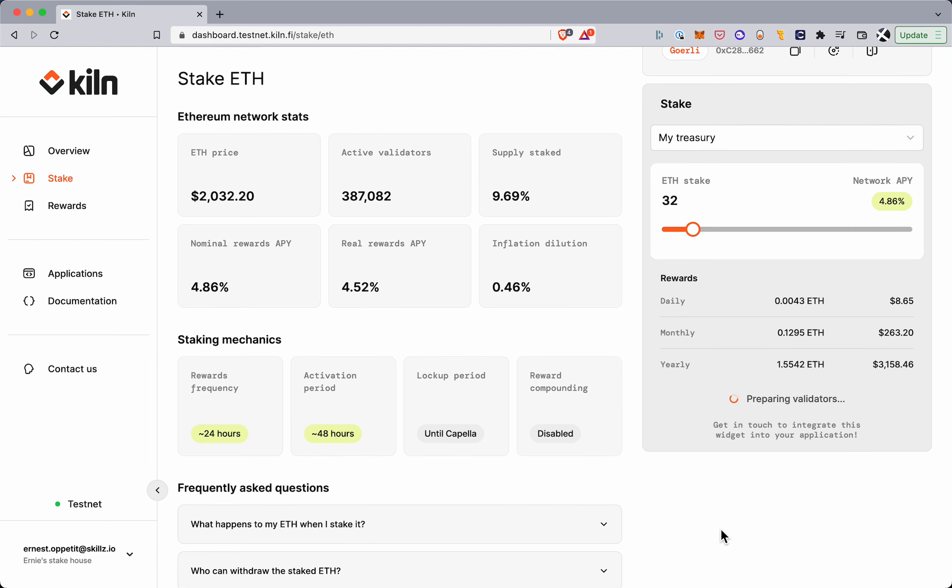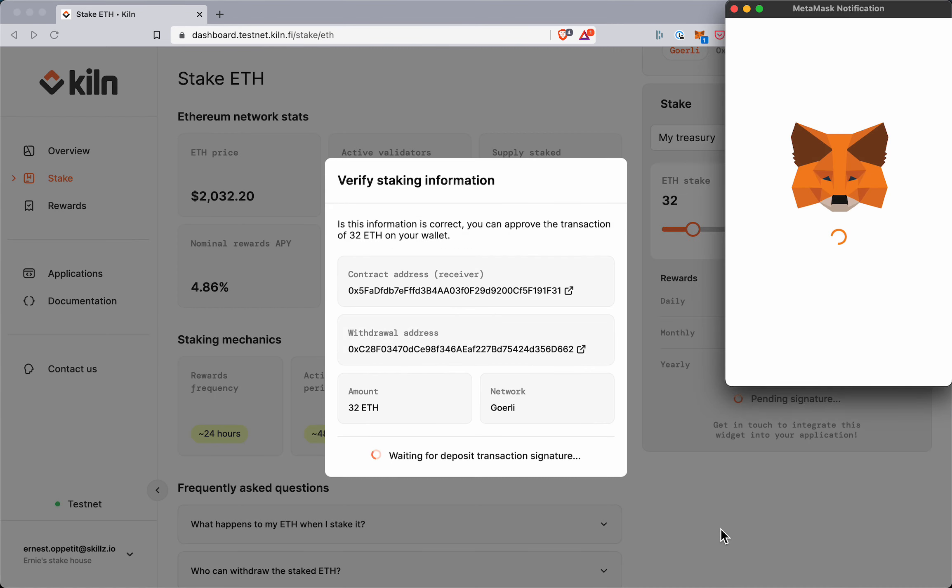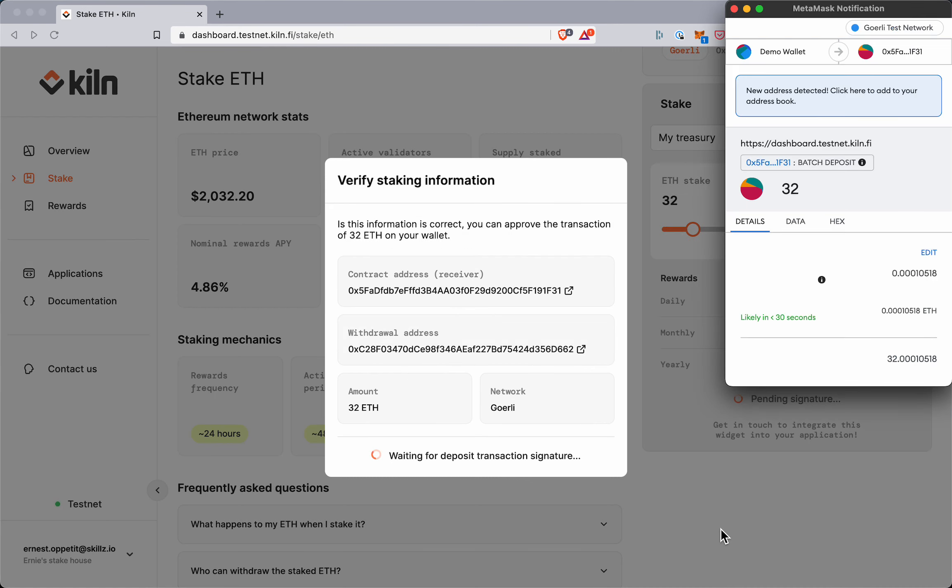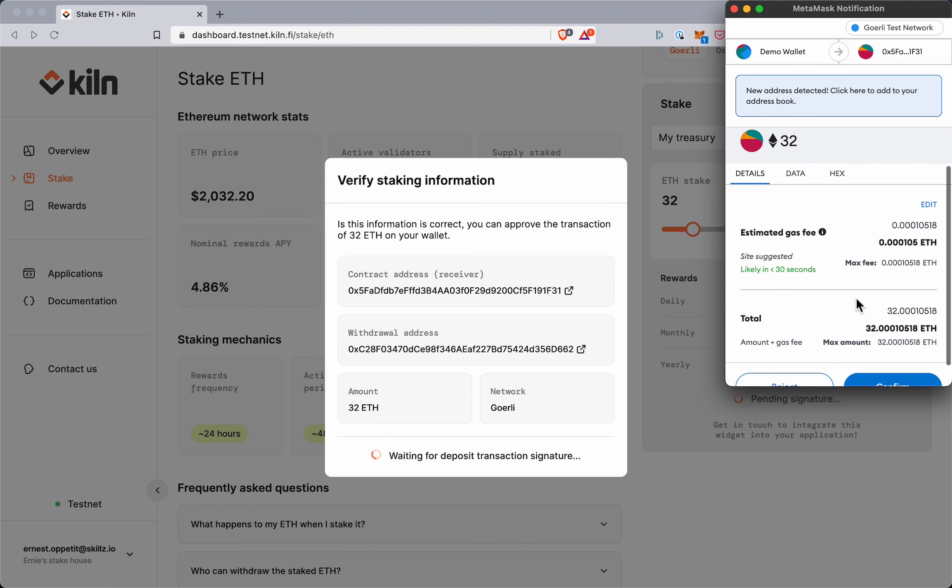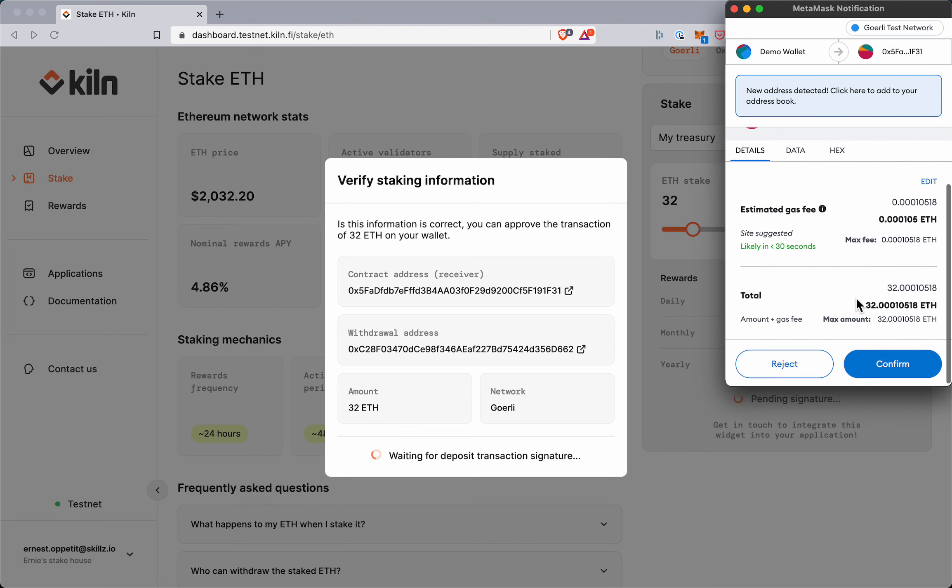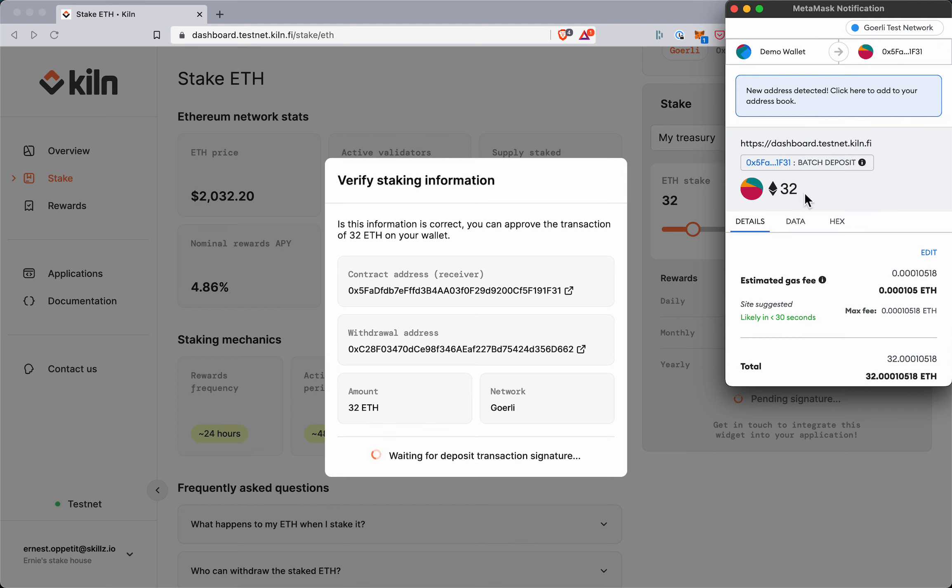So in the background here, Kiln is spinning up a new validator with a new validation key that's been generated. And here is a deposit transaction that is proposed to the user for funding one validator.